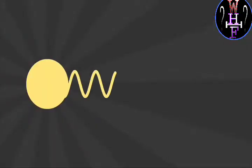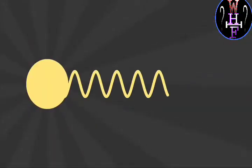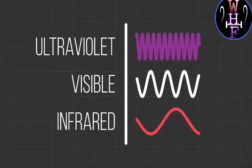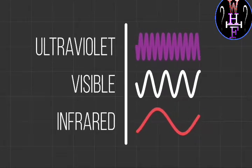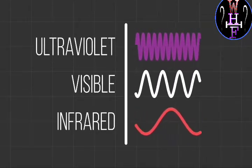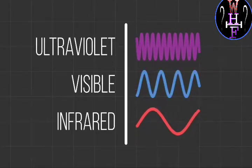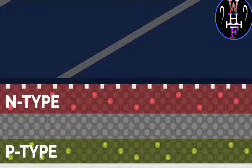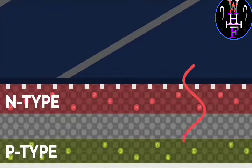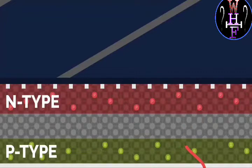So friends, the sun emits three types of radiation. First one is UV, second one is visible, and third one is infrared. Our solar panel only uses visible radiation, and the other radiations - UV and infrared - pass through the solar cells without any effect.